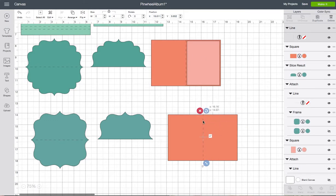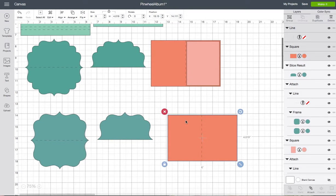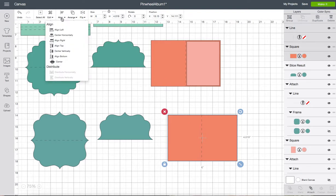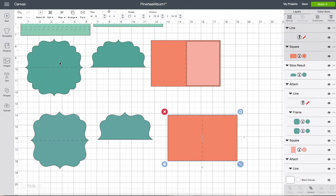I'm going to drag it over top of this shape. And again I'm going to use my shift key and select both of those shapes. And then I'm going to go to align. And I want to align it in the center. So now I know it's perfectly in the center. And I'm going to do attach.